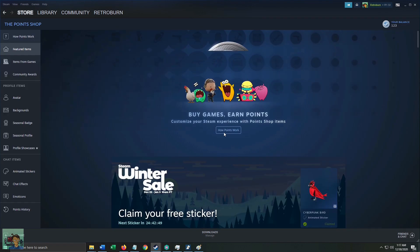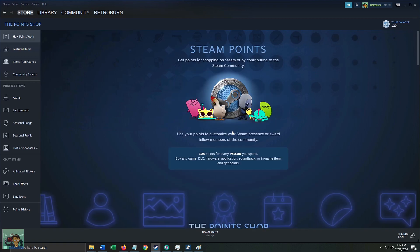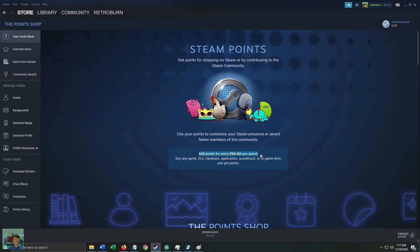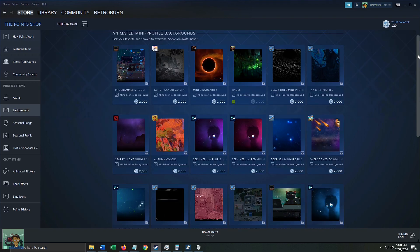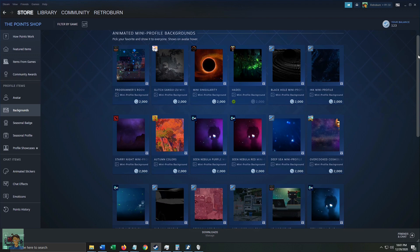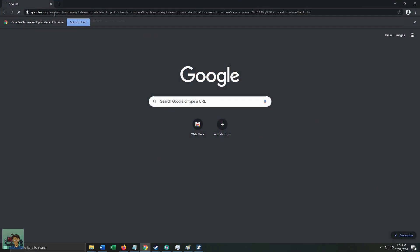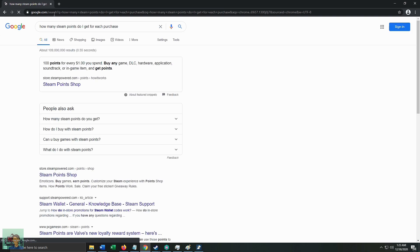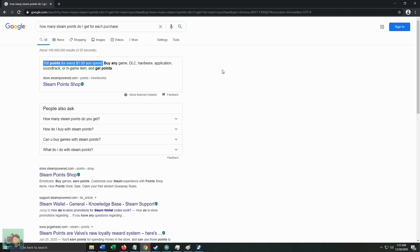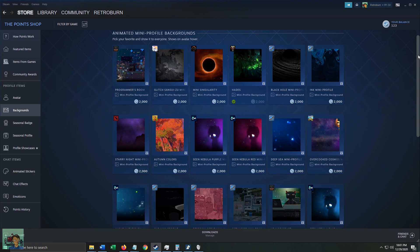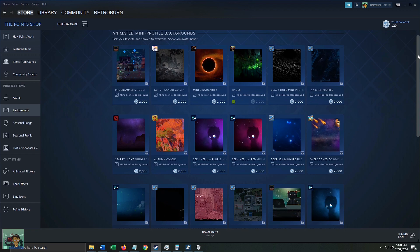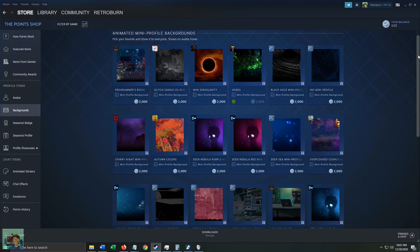We click on the 'How Points Work' button and determine that for my country, for every 50 pesos I spend, I'm going to get 103 Steam Points. You can also alternatively Google 'how many Steam Points do I get for each purchase' and Google should give you an answer. On the SERPs, we see that it's 100 points for every one US dollar — basically the same thing. For the sake of illustration, let's revert to the currency in my region.